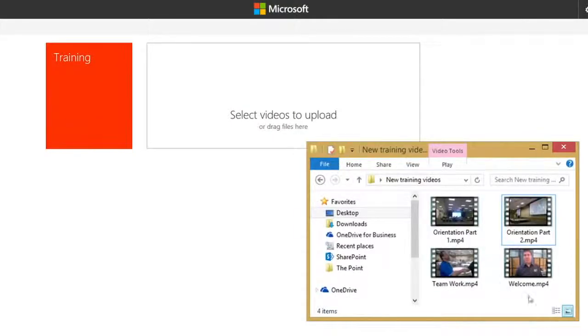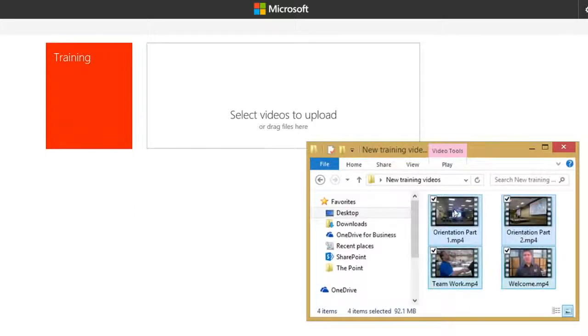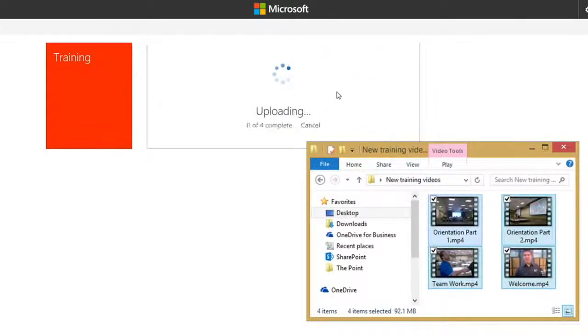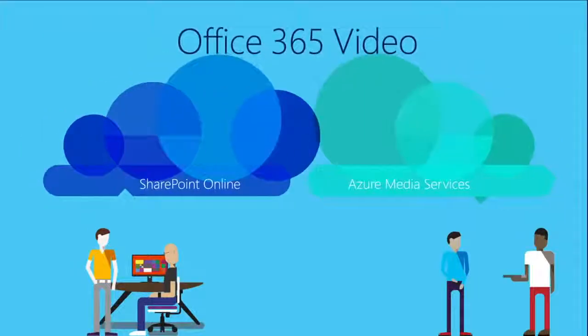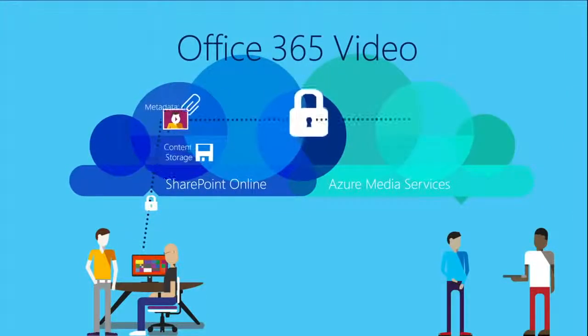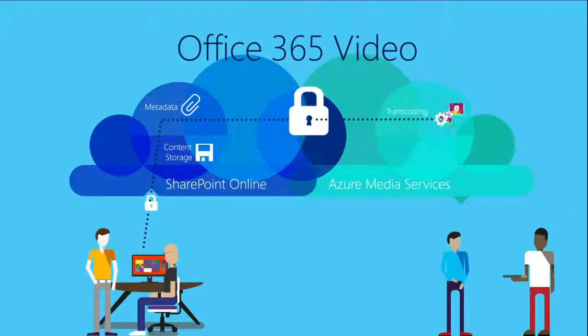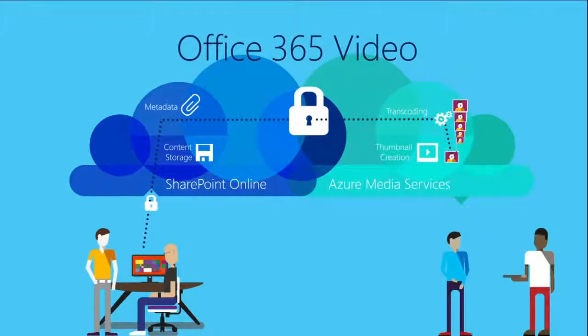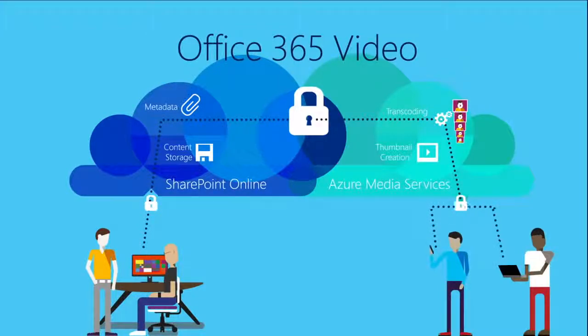Sharing your own video content couldn't be easier. Just drag and drop your files into the upload area. Office 365 Video and Azure Media Services handle the rest, optimizing your video for the best possible viewing experience on any device at any bandwidth.